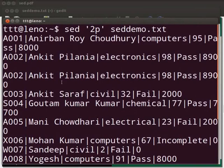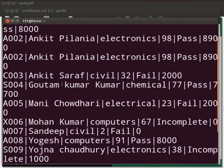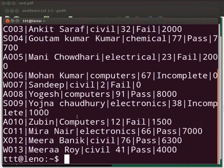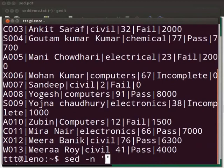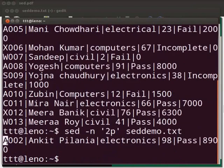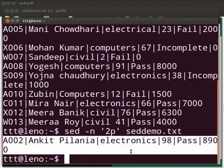Press Enter. Now look at the output. It shows the entire file, but see that the second line is printed twice. This is the default behavior of action P. To only print the second line, type: sed space -n space within single quotes '2P', after the single quotes space sedemo.txt. Press Enter. Here we see only the second line is printed.